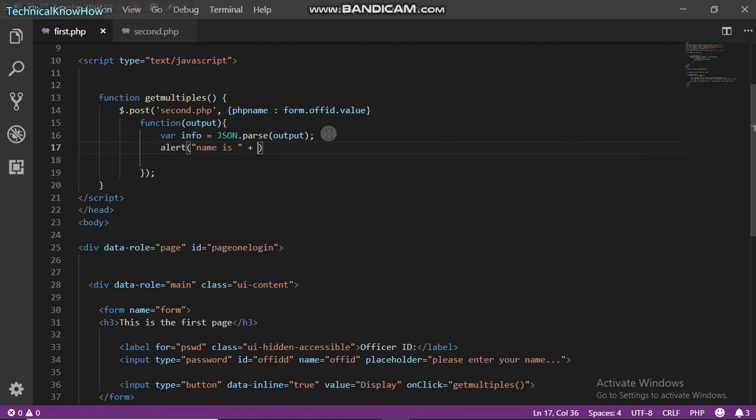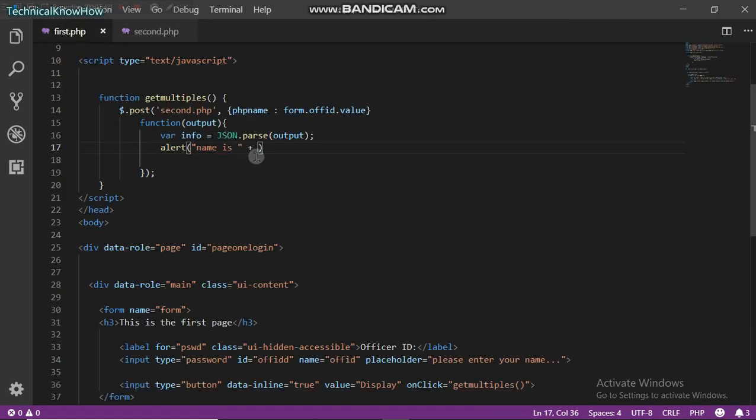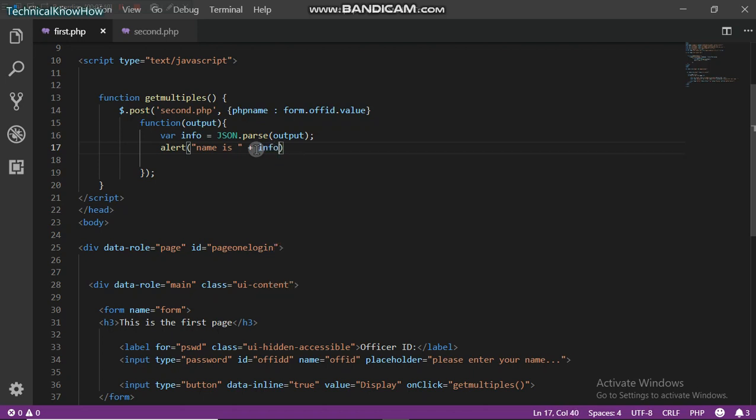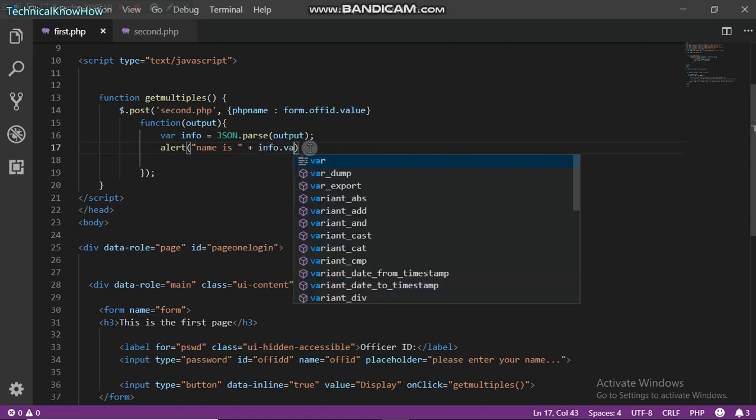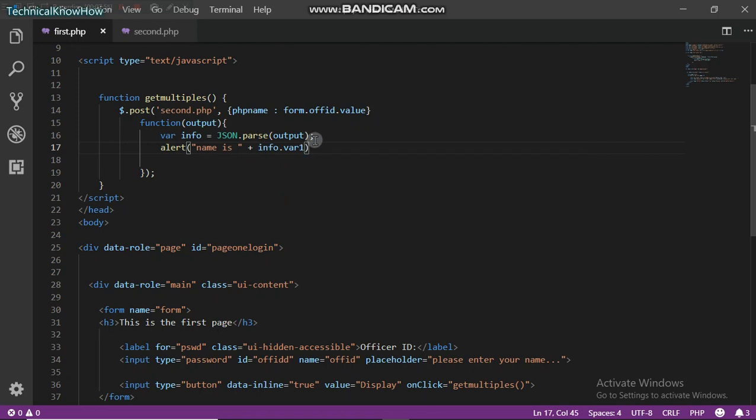Next we're going to allocate. Just keep in mind the name we used here, this is what we're going to use to reference each variable. To do this we're going to use info dot var1, which is the name.